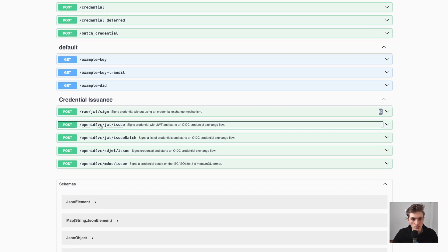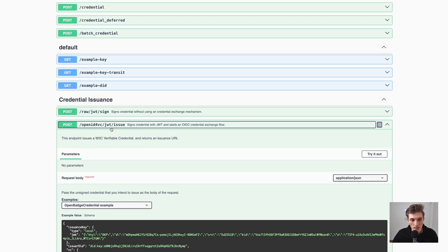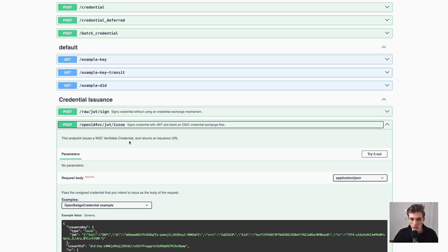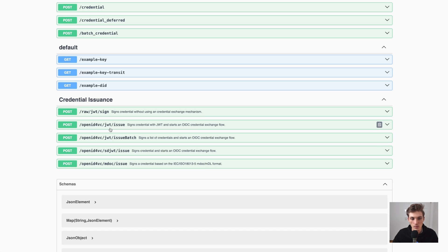Here are the two main functions we will be using. One is the signing function, where you just sign a raw credential. And the other is where I can issue myself a W3C verifiable credential as a JWT. We also have SD-JWT and also soon MDoc. But now let's start with our JWT.